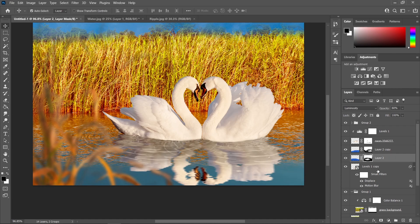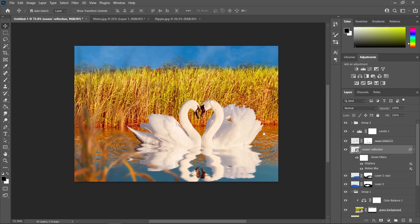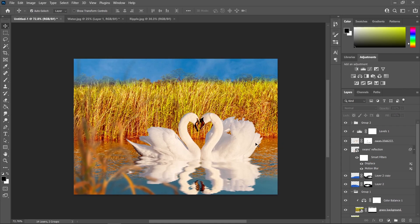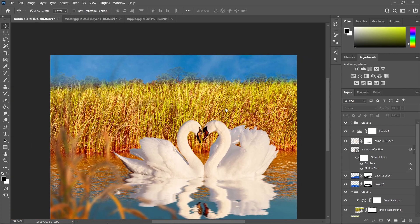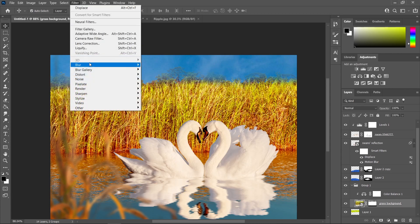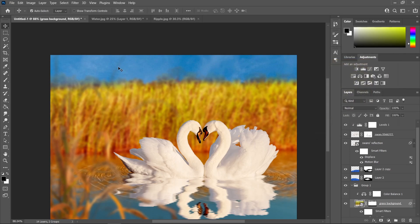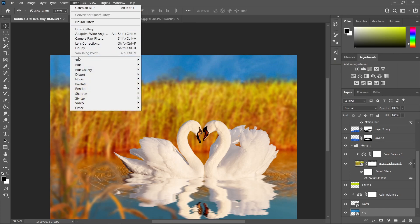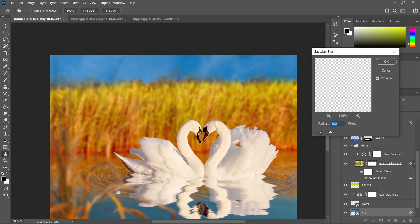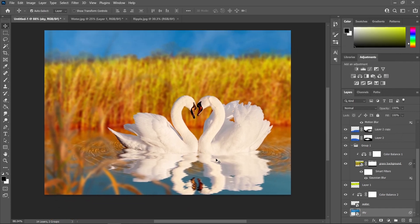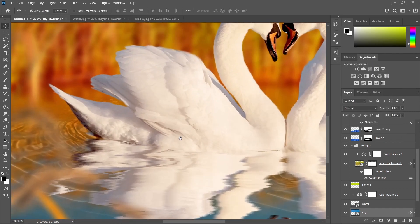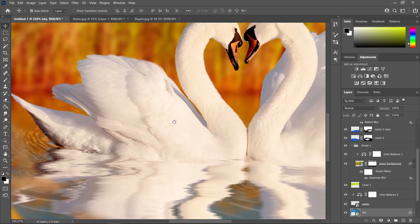Now let's bring up our reflection. Rename this layer to 'swan's reflection' and put it above the ripple effect. We're almost done with our photo manipulation. Now let's add some blur to the background — select the grass layer, go to Filter, Blur, and add a Gaussian blur with 5 pixels. Then go to the sky layer, Filter, Blur, Gaussian blur, 5 pixels, and press OK. Over here I'm going to make some smooth shadow below our swan layer.